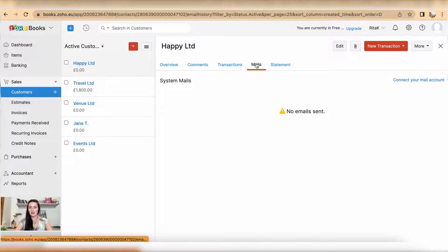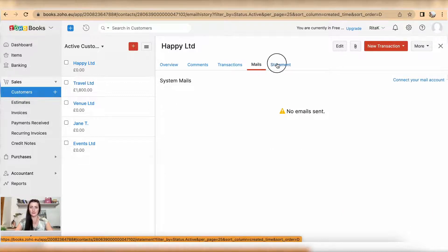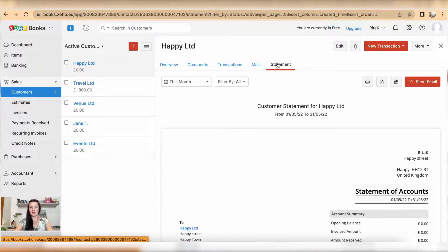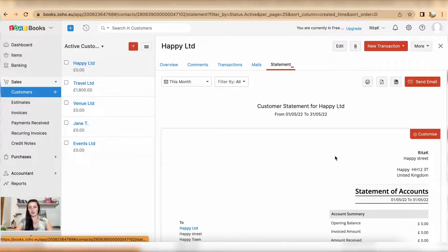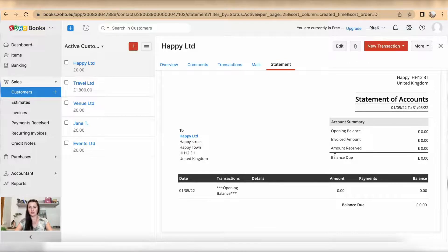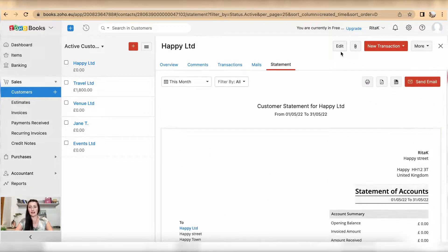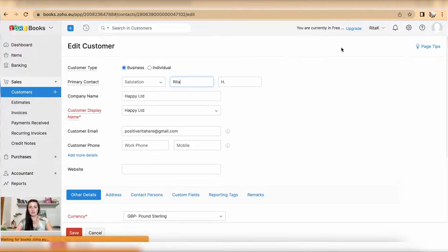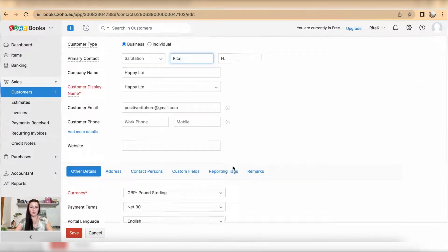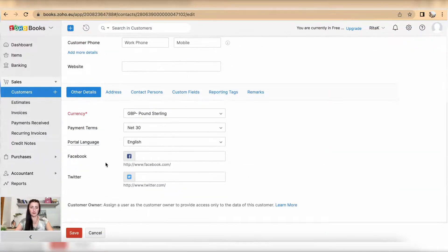You can see any email sent and statements, what is the activity on this account. Also you can edit by clicking on the edit button here, you will be brought back to your client card.